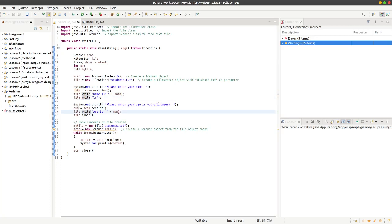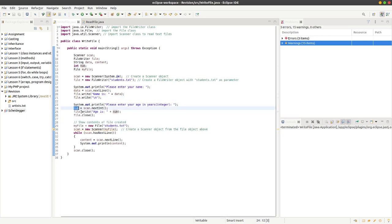Then we can do another statement here: enter age in years as an integer. This time we use the variable num, which has been declared up here as an integer. Using the scan object which we call scan, we can use the next int method to read the number off the keyboard.